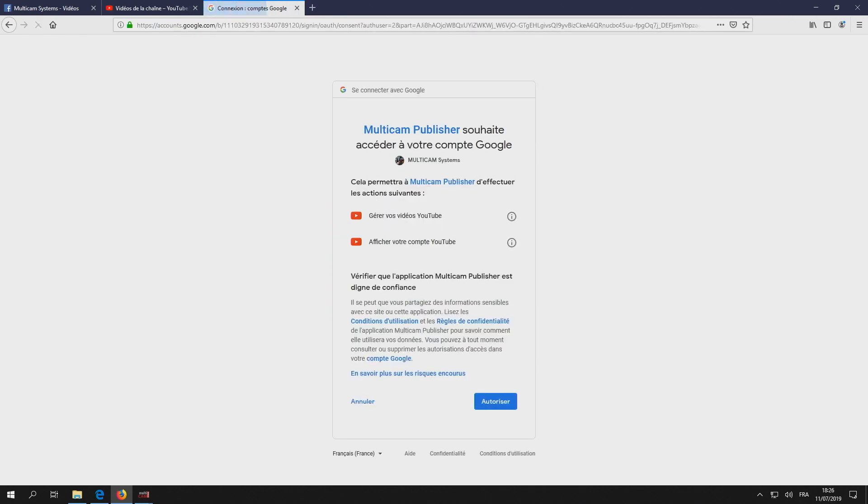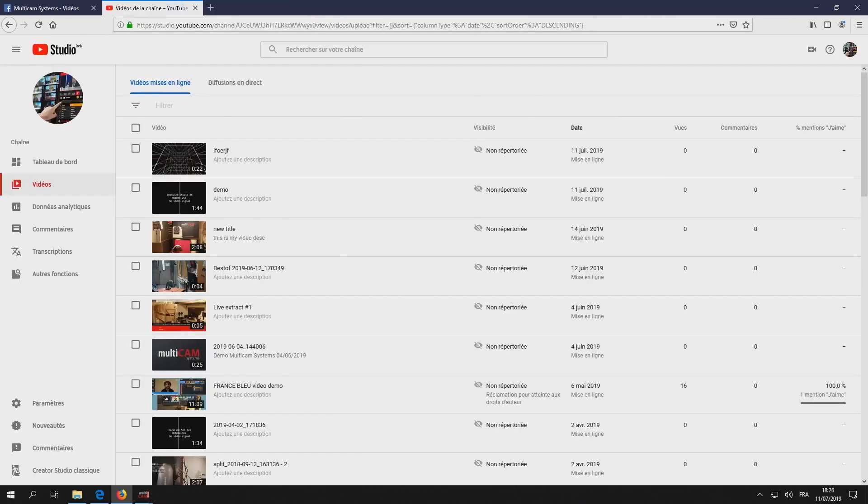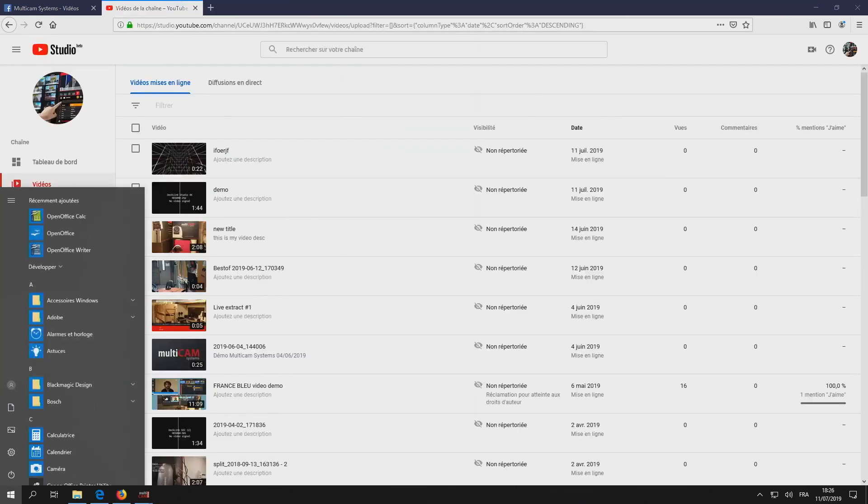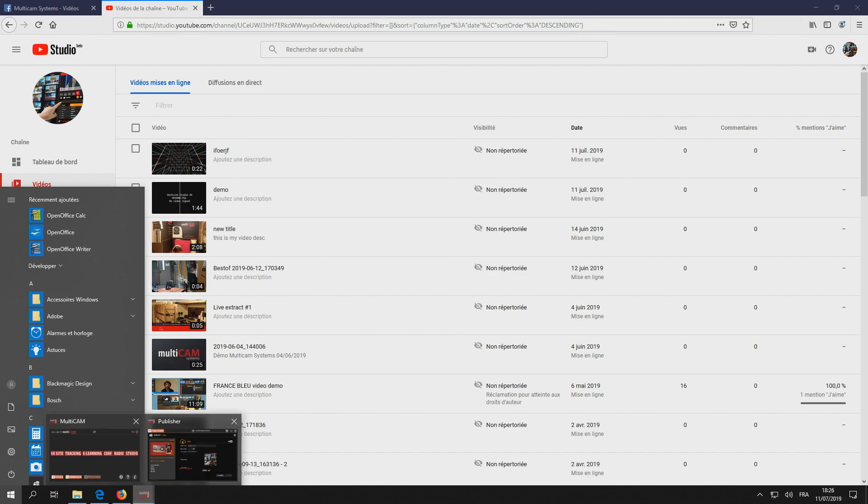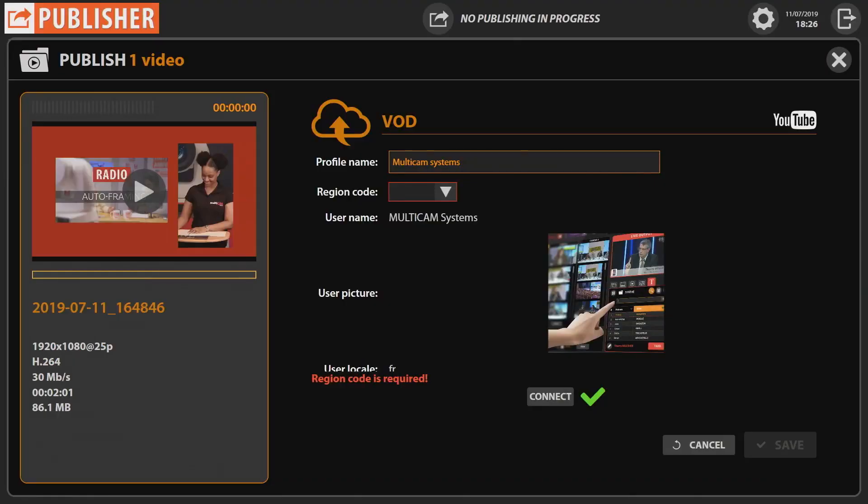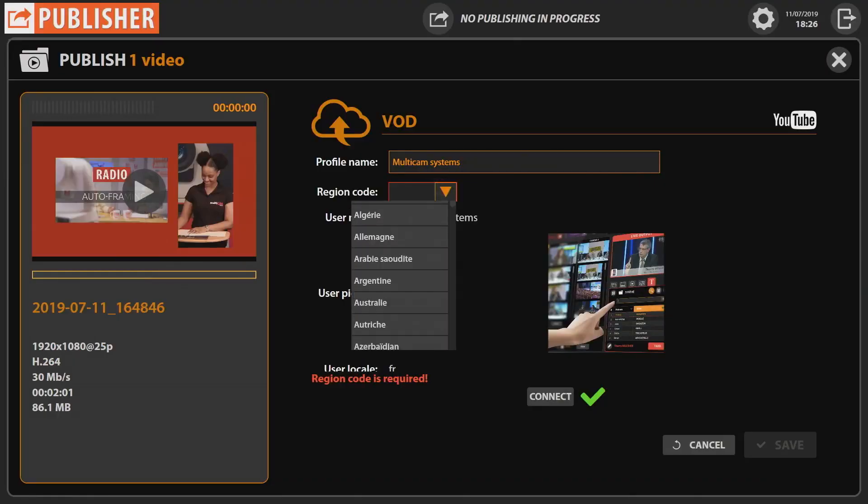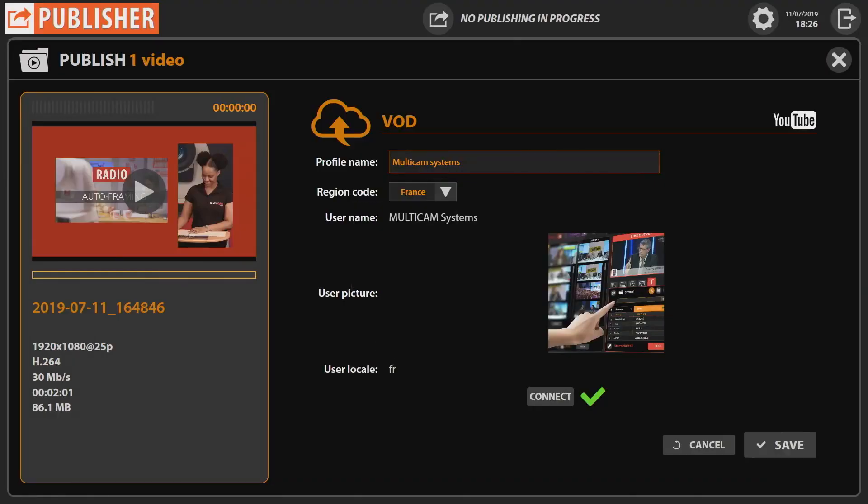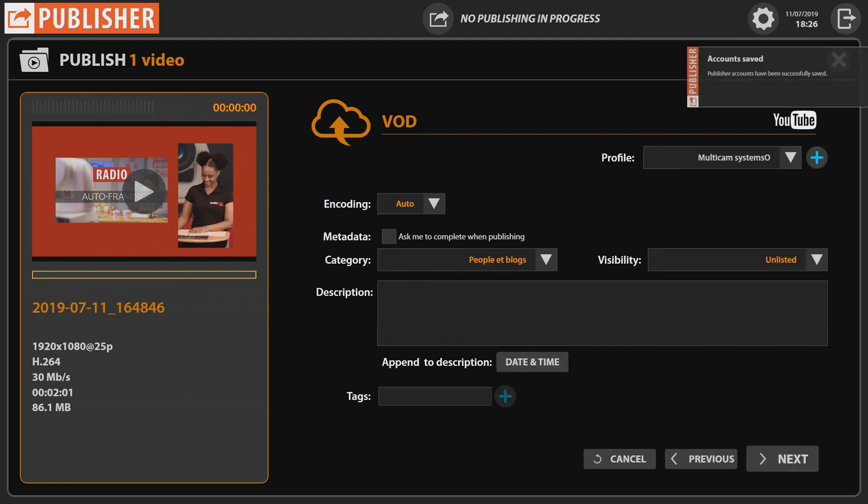Choose the YouTube account, close the window and return to Multicam. The profile is now connected to Multicam. Choose the region code and click Save.